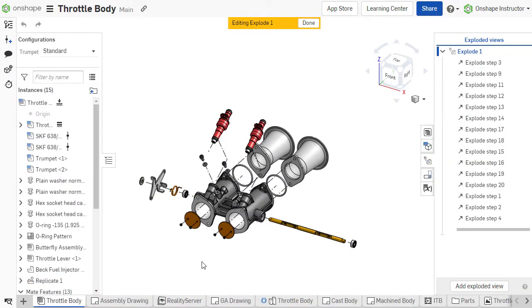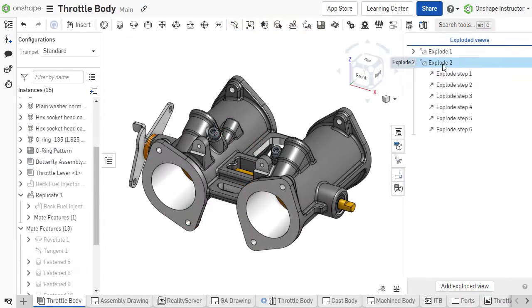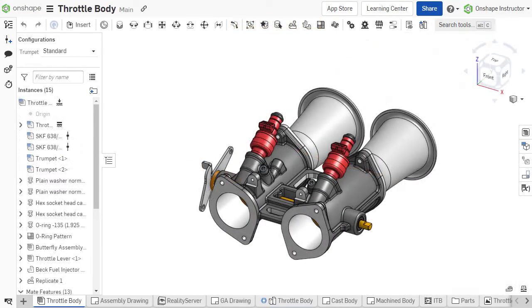Create multiple exploded views for a single assembly, highlighting different areas of the assembly or specific assembly steps.